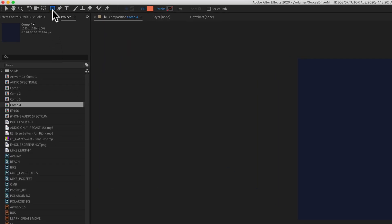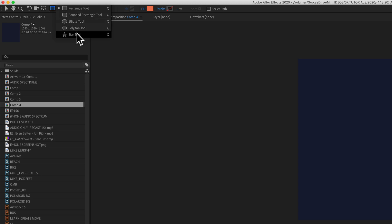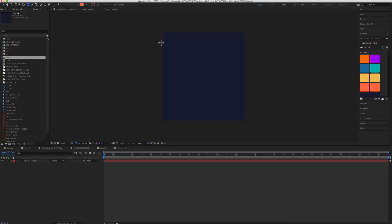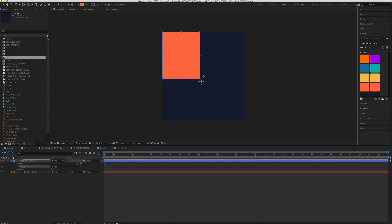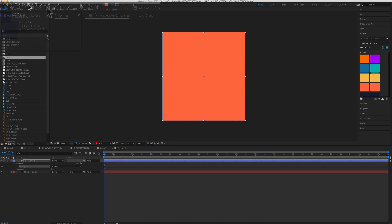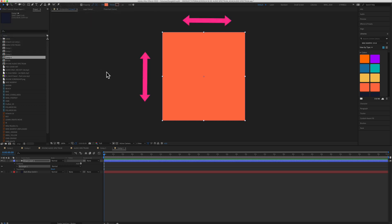So with nothing selected, we can come up here to this rectangle tool, and you'll see we have all these different shape options. I'm just going to select the rectangle tool. I have a fill and no stroke. If you want to add a shape to fill up your entire composition, you could drag it out, but the easy way is to simply double click on the shape tool. All I need to do is just double click, and just like that, a shape layer is going to fill up the entire width and height of the composition.